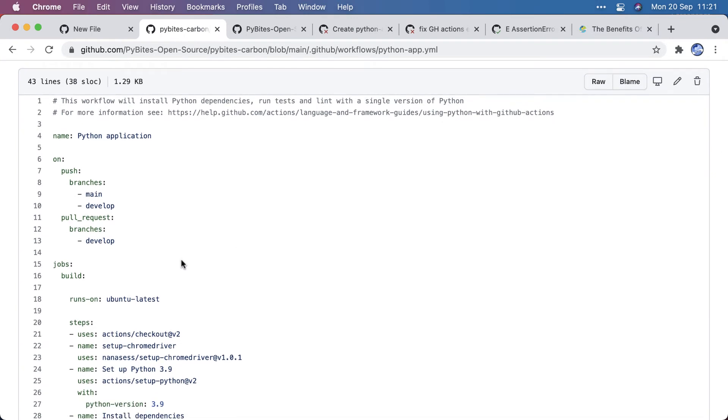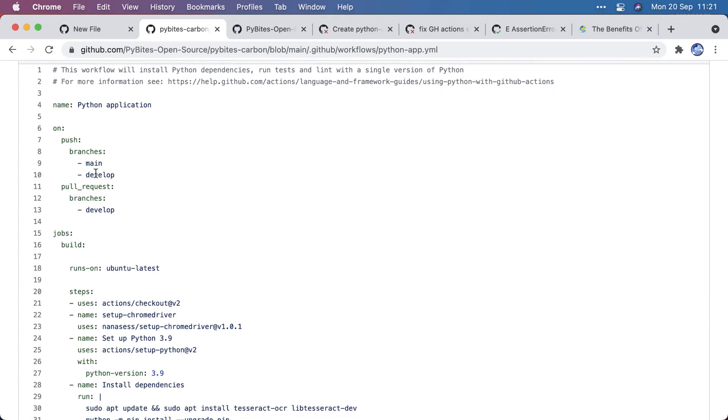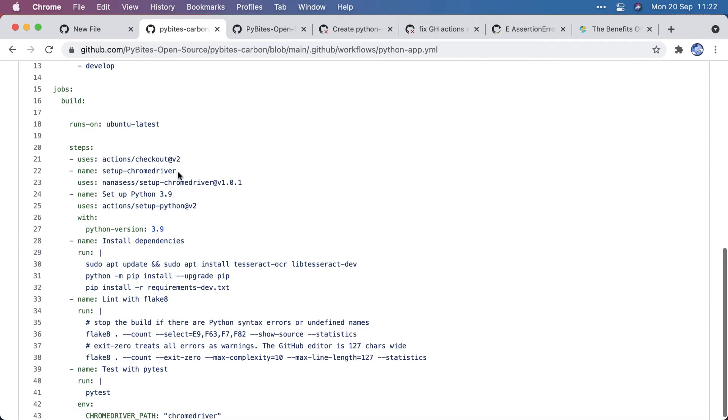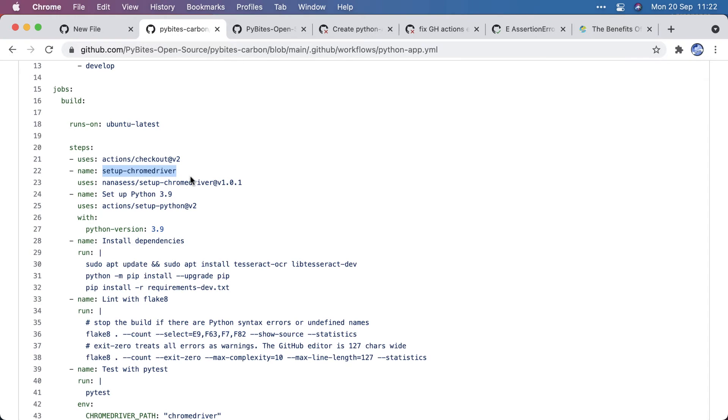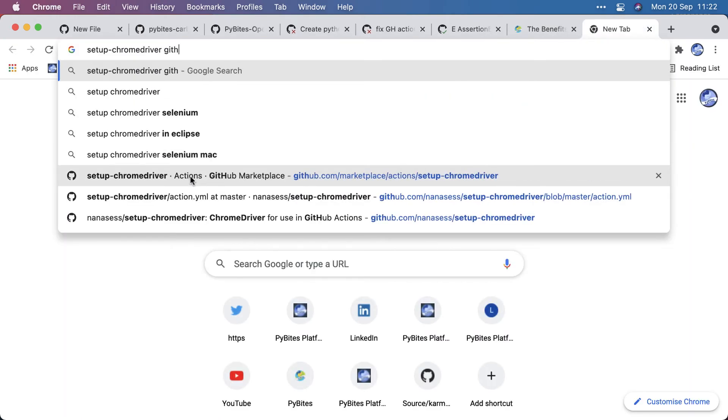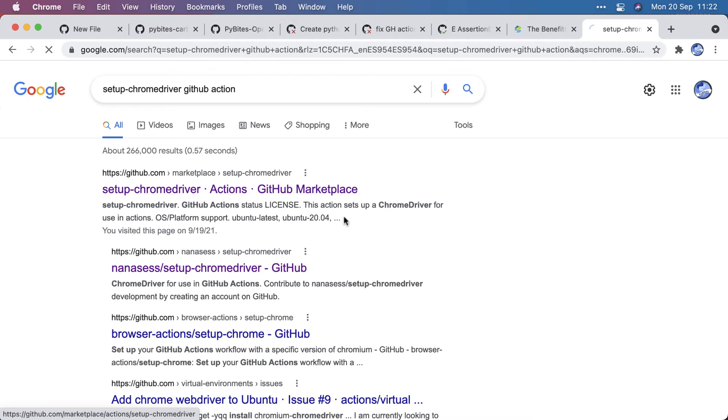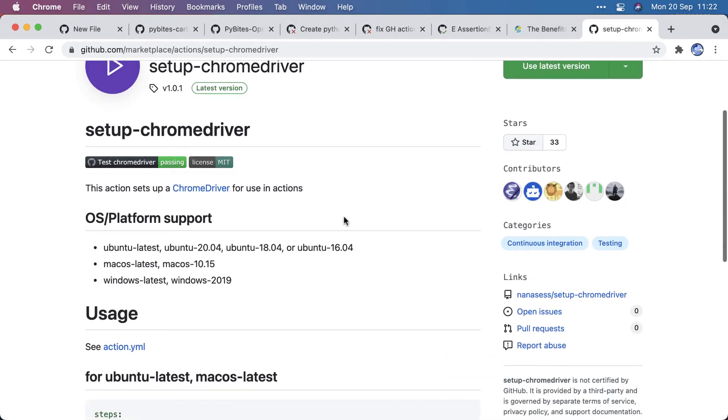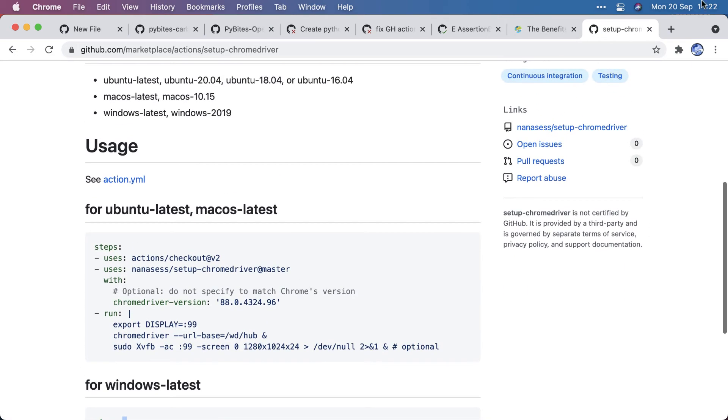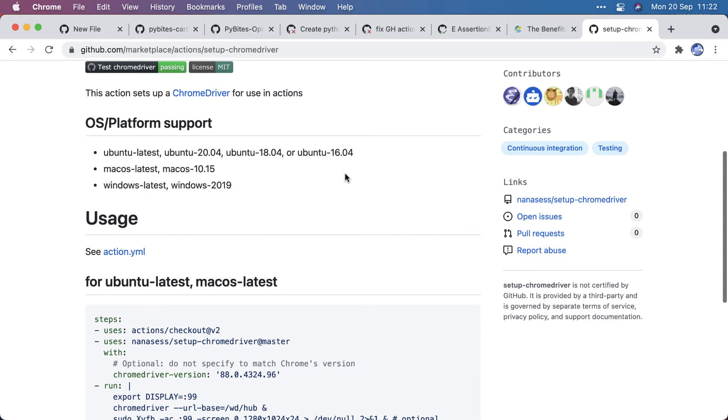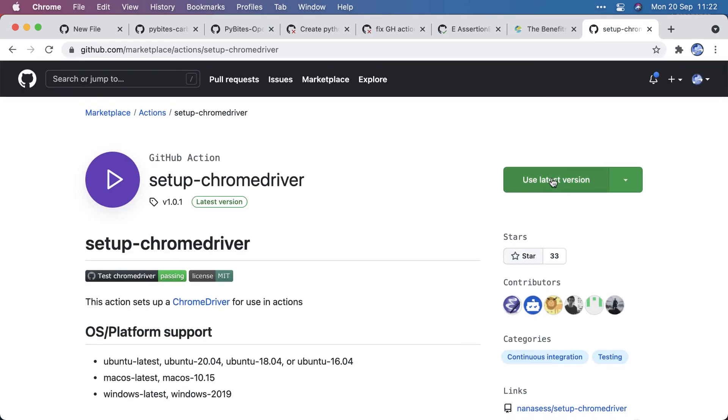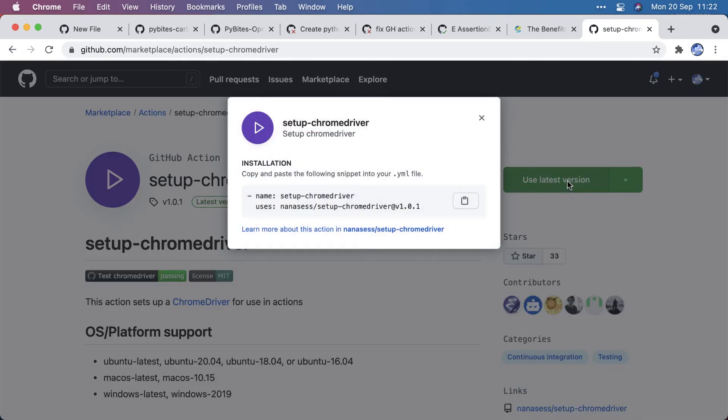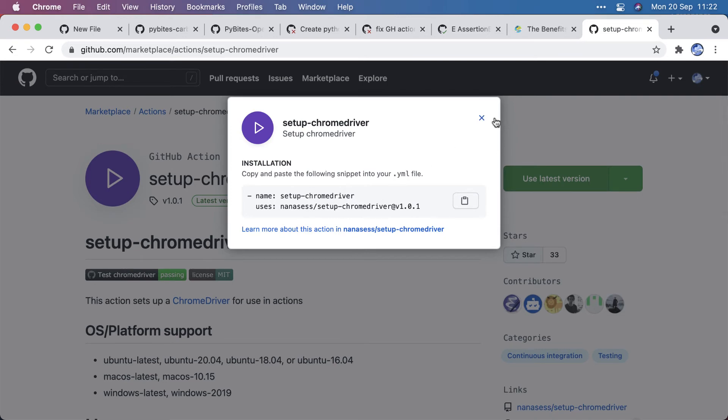So to the default template I made the following changes: I also trigger this when there's a push to develop. So here I used an existing GitHub action setup-chromedriver, which does this. And you can just use actions from the marketplace by using this latest version. Of course, be careful what you add. Don't add things blindly, but this one was very convenient.